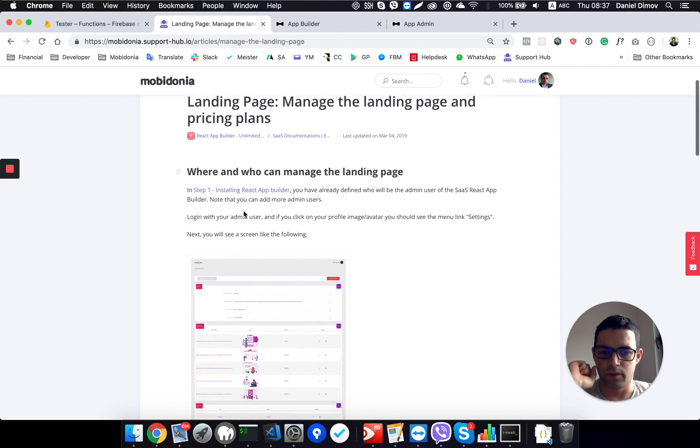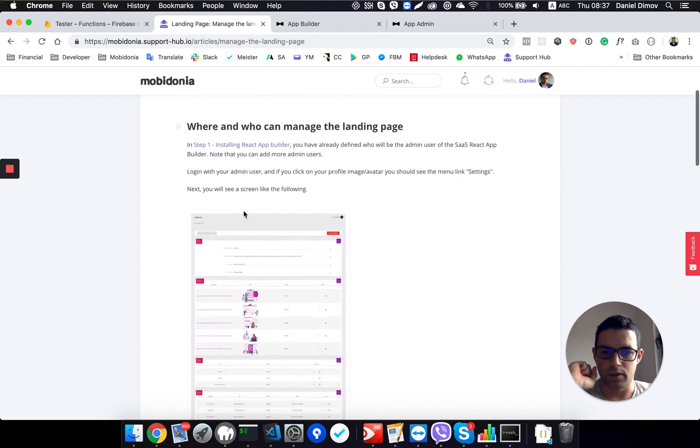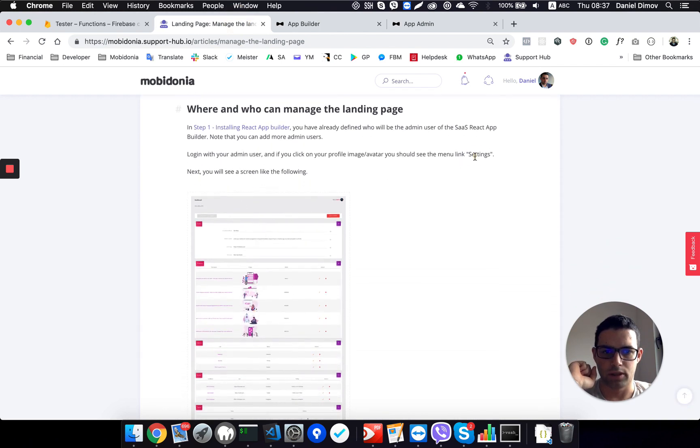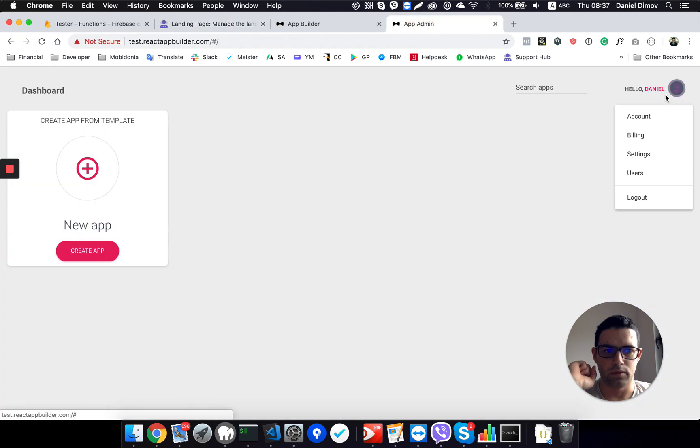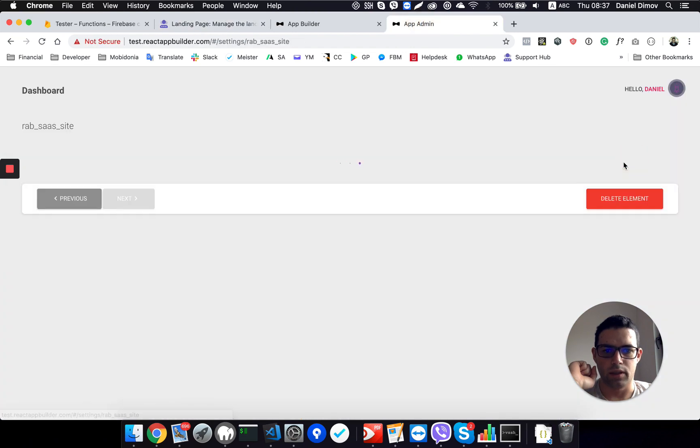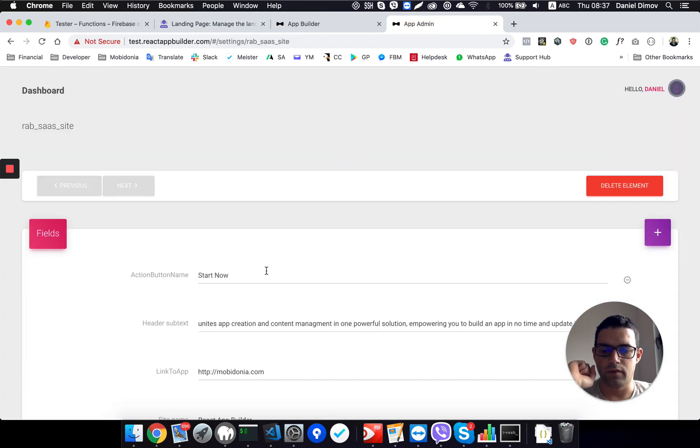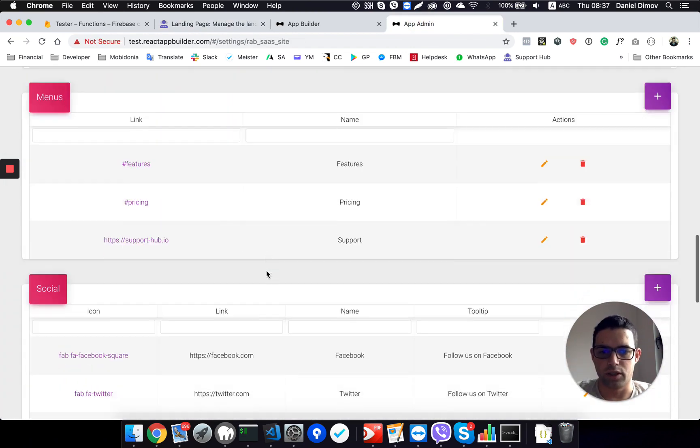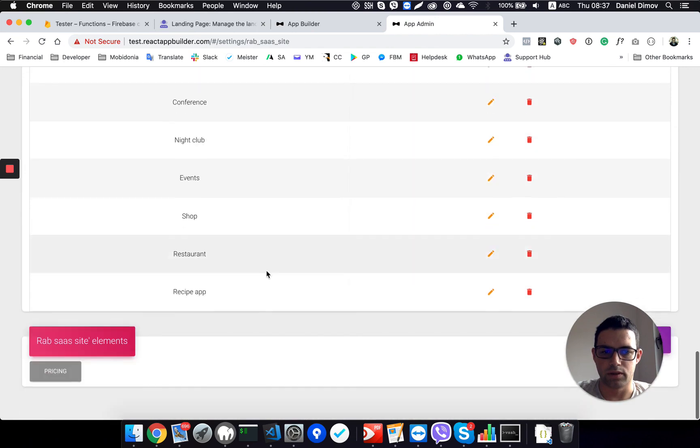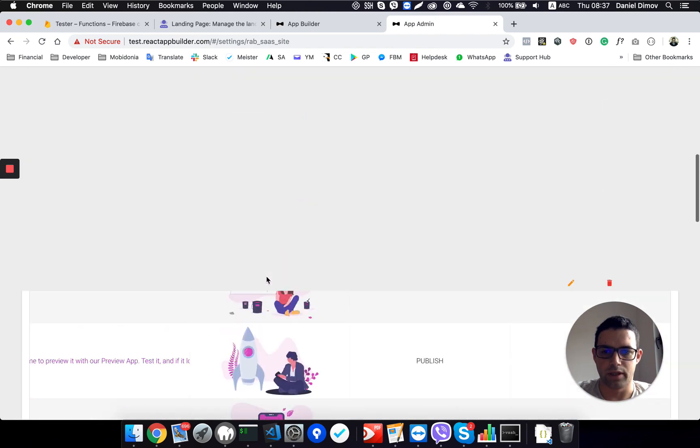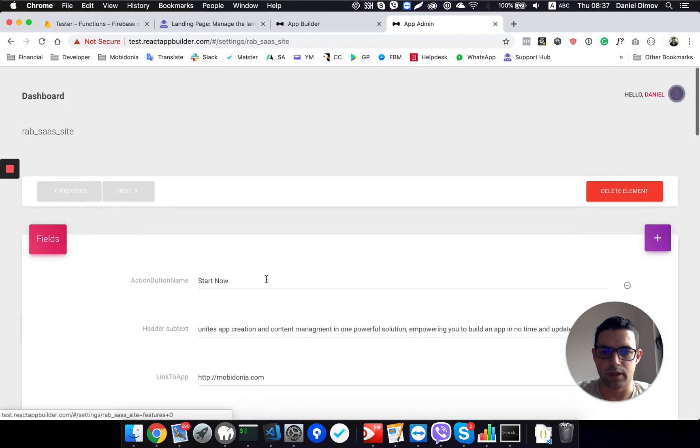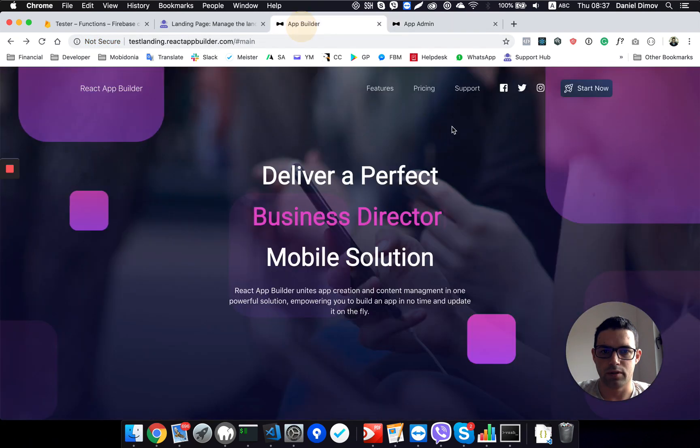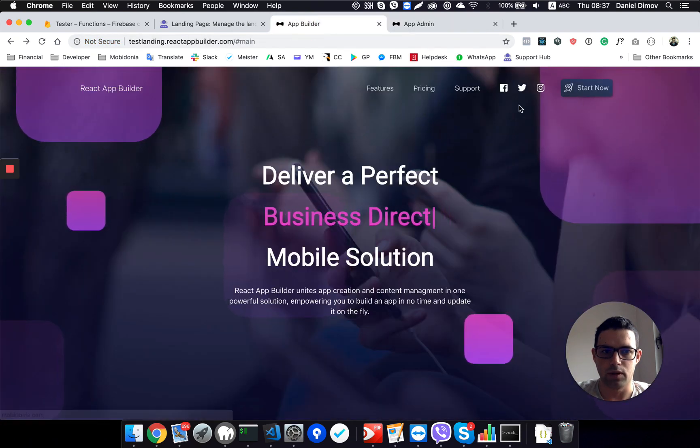Let's follow the documentation now and as it says click on the settings, we will do that. And here we have a list of settings that we can change and as you can see this is all related to the landing page.